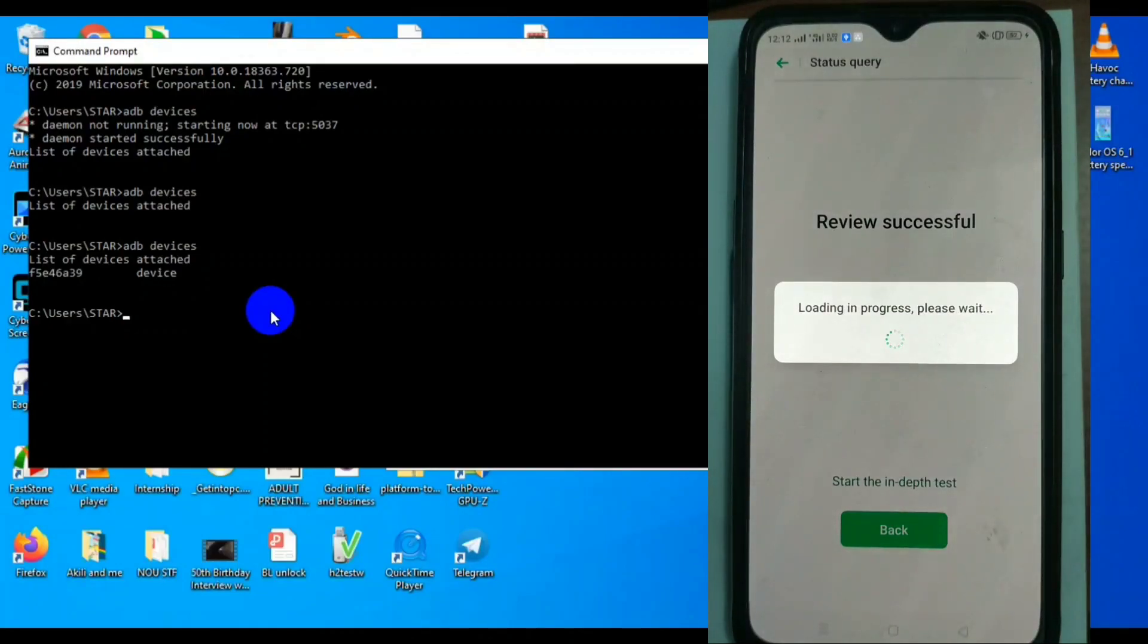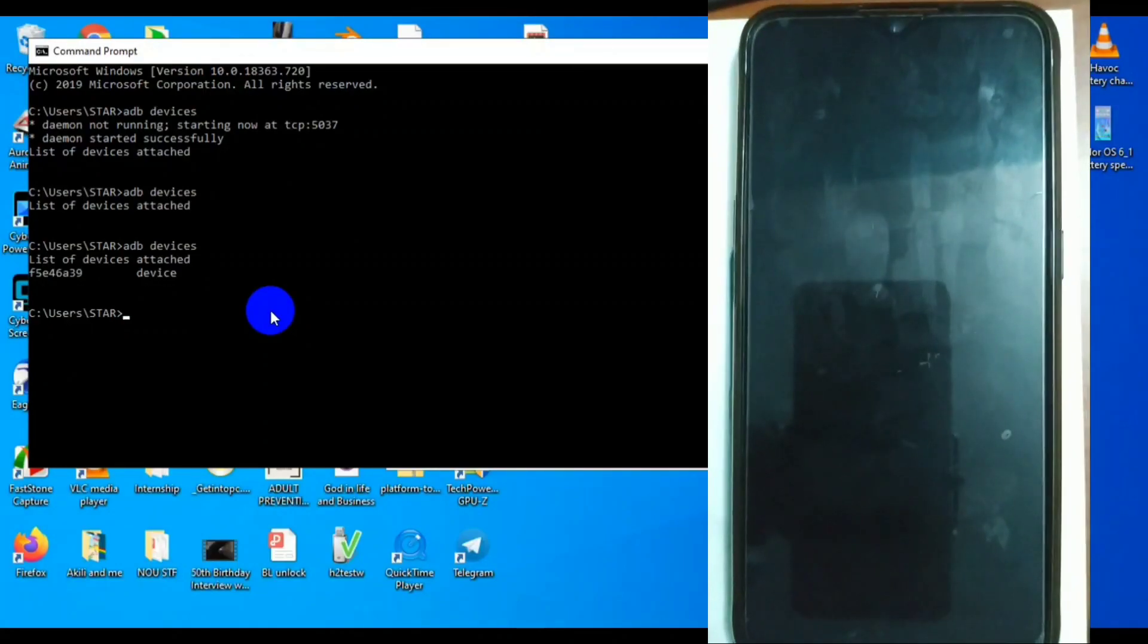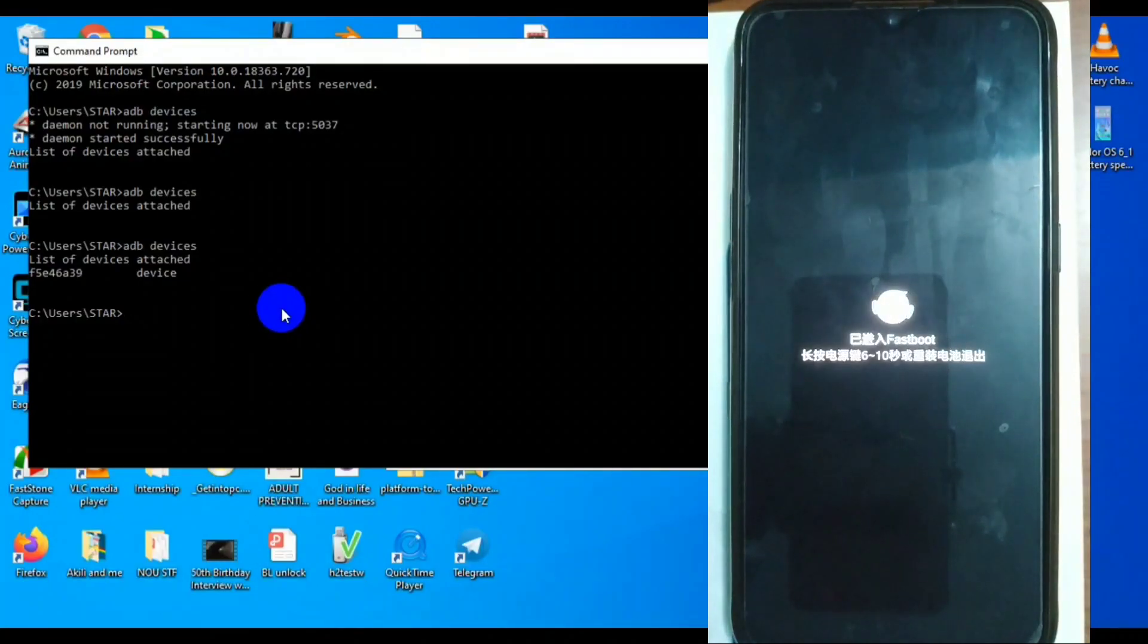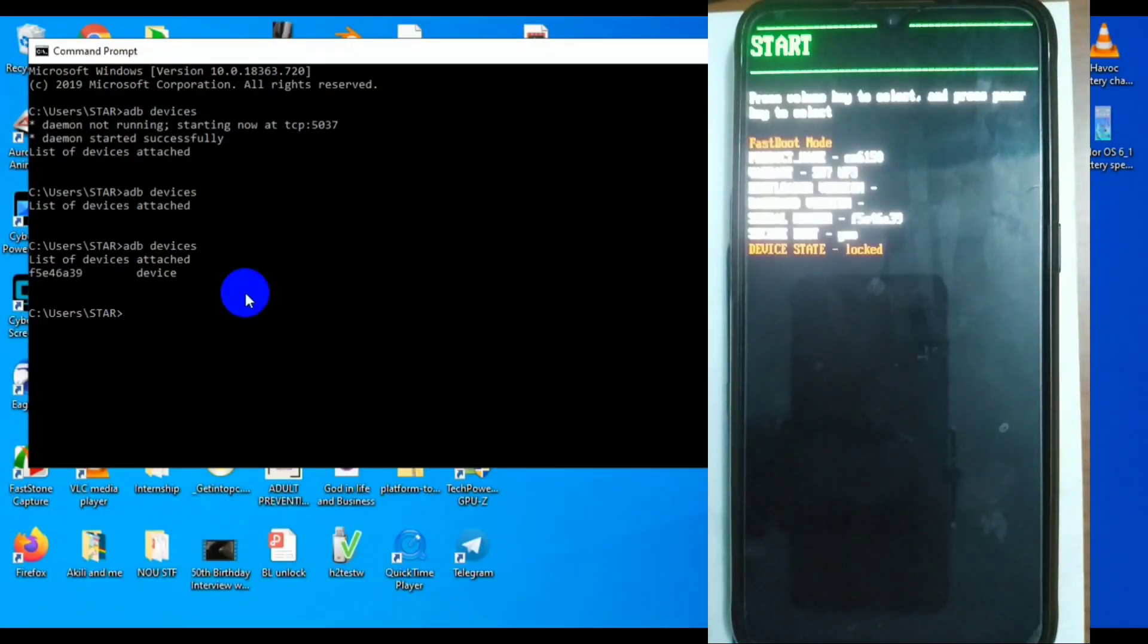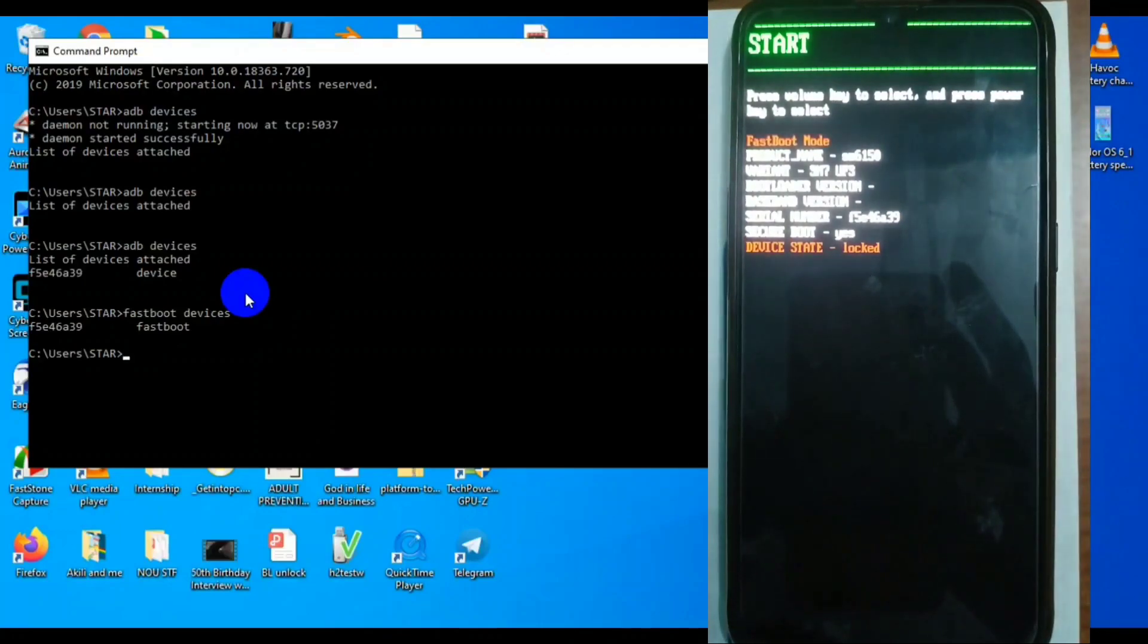Then there is in-depth test app. You apply, you review. If you are successful, then you start in-depth testing and it will take you to bootloader mode where you can do fastboot and other things like that.